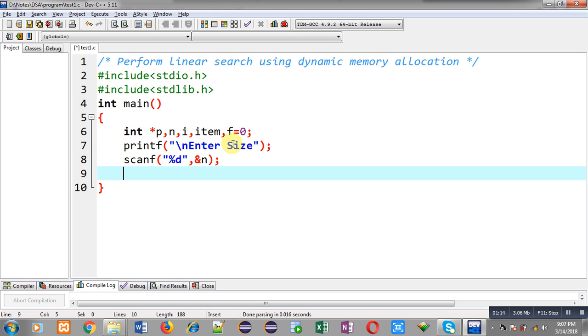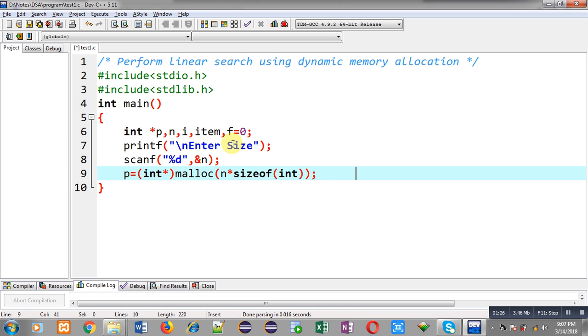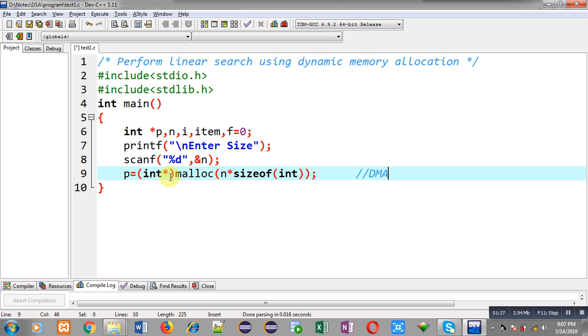Now, I have to perform dynamic memory allocation. So, for that purpose, I am calling malloc function. Malloc will allocate required amount of memory. So, this statement is dynamic memory allocation where malloc will be allocating n into size of int memory and the returned address will be typecasted into integer pointer and that will be stored inside p pointer.